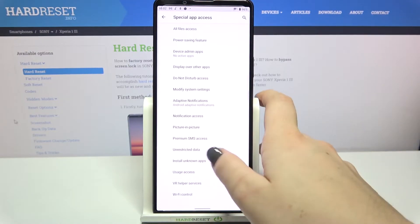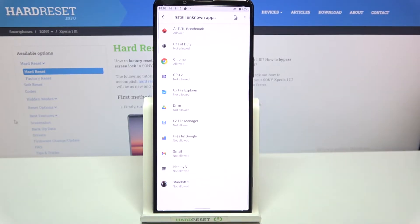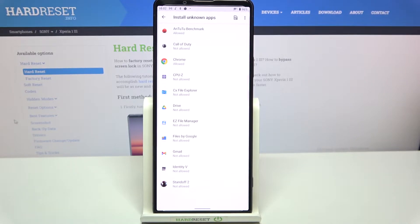Here we have to find Install Unknown Apps and as you can see, here we've got some apps which are allowed or not allowed to install some content.